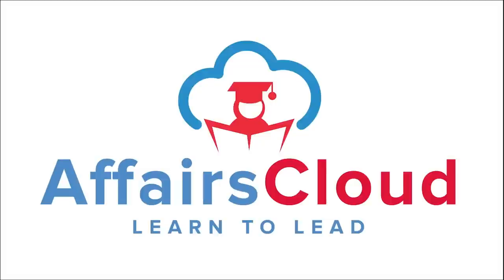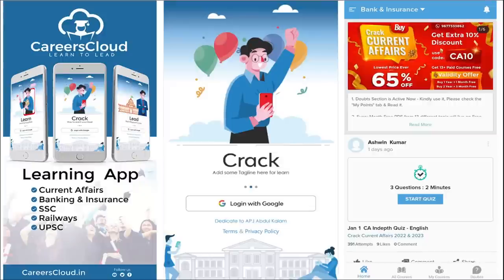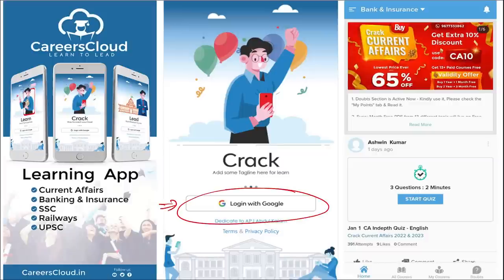Hello students, welcome to Affairs Cloud. My name is Vikas. We have an application by the name Careers Cloud, which you can download through the Play Store. Once you have downloaded it, you can log in with your Gmail ID. I'm suggesting this application because it is a one-stop solution for all current affairs — the best platform where you can enhance your learning.